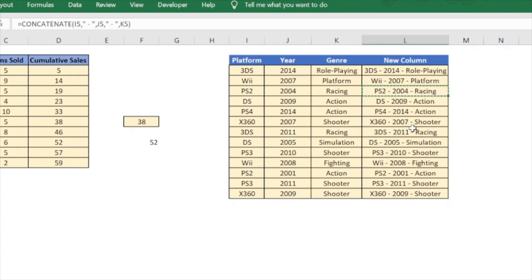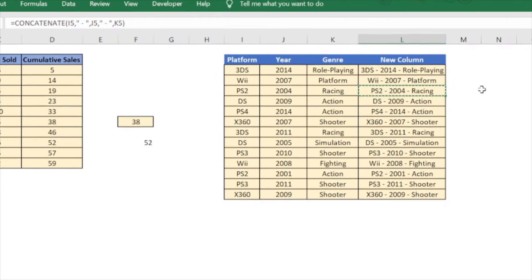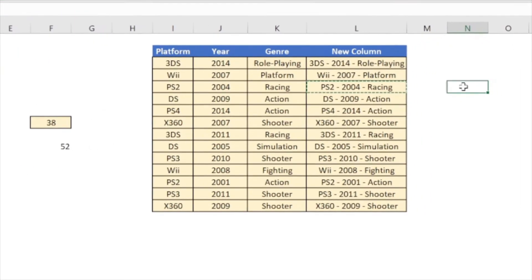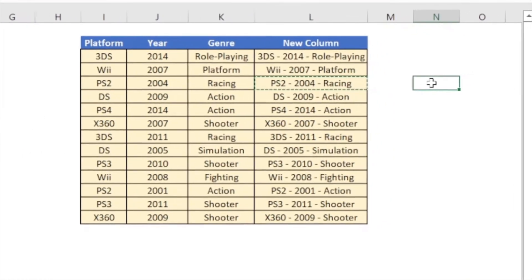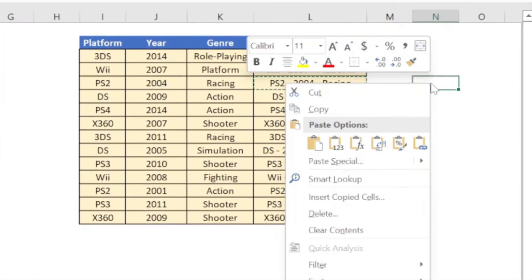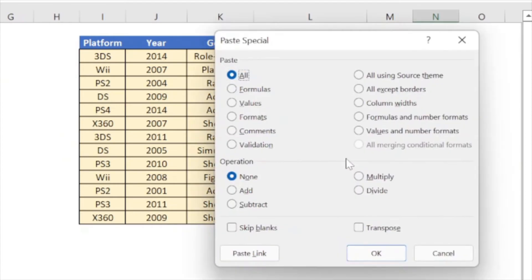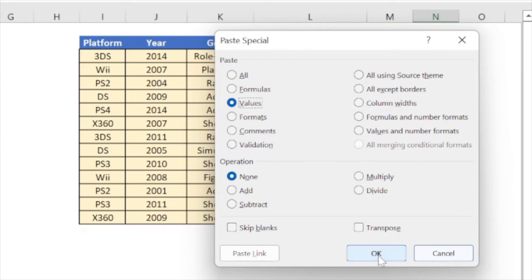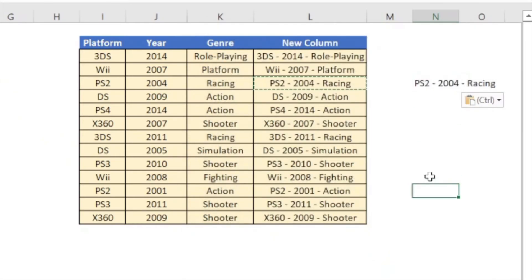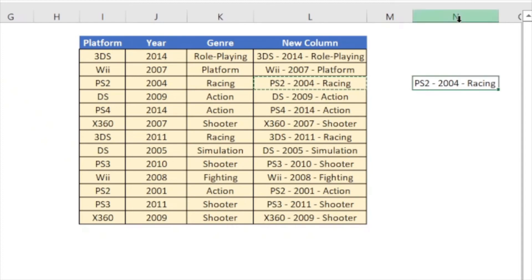So similarly let me go ahead and copy one of these values. Click on one of the destination cells, right click and then go to paste special. When I go to paste special this dialog box opens up and here I will click values. As you can see now the values have been copied over and not the formula.